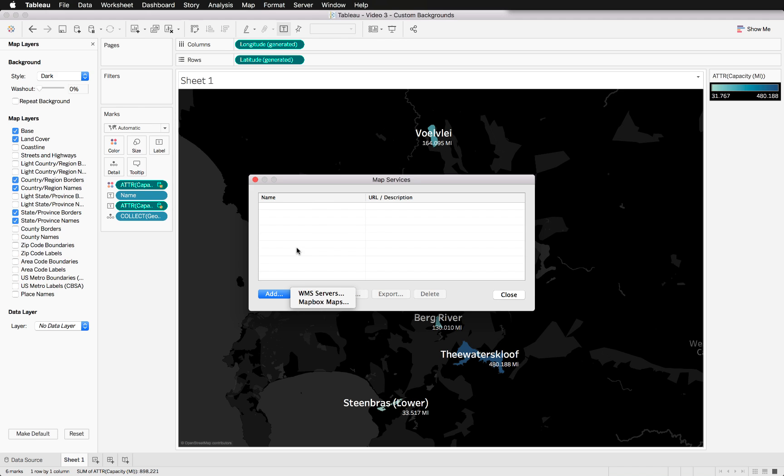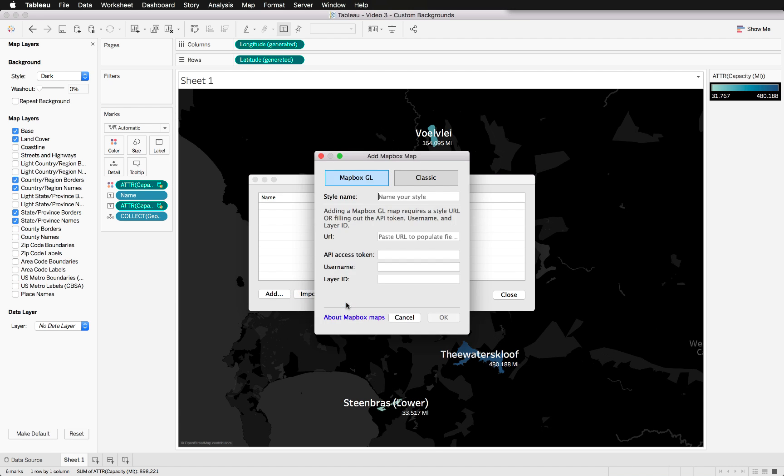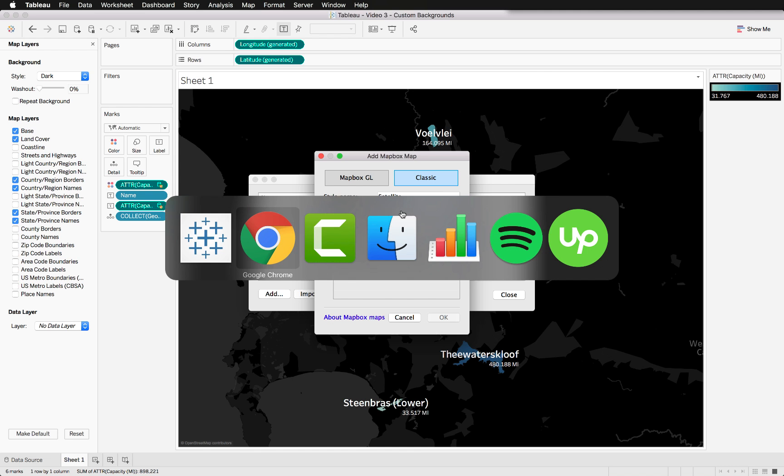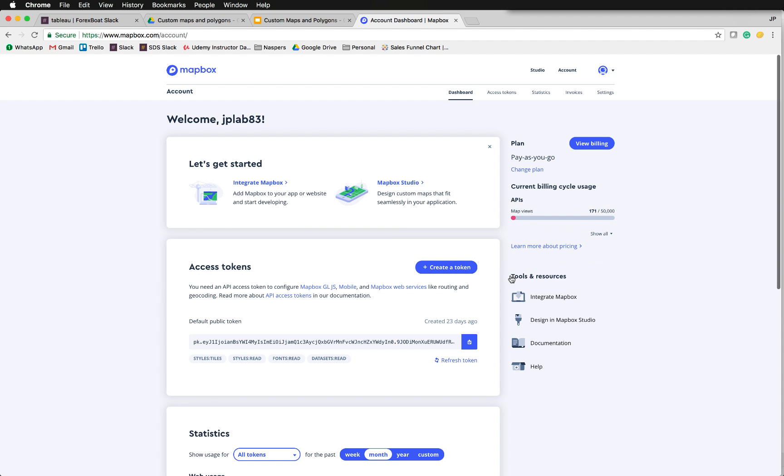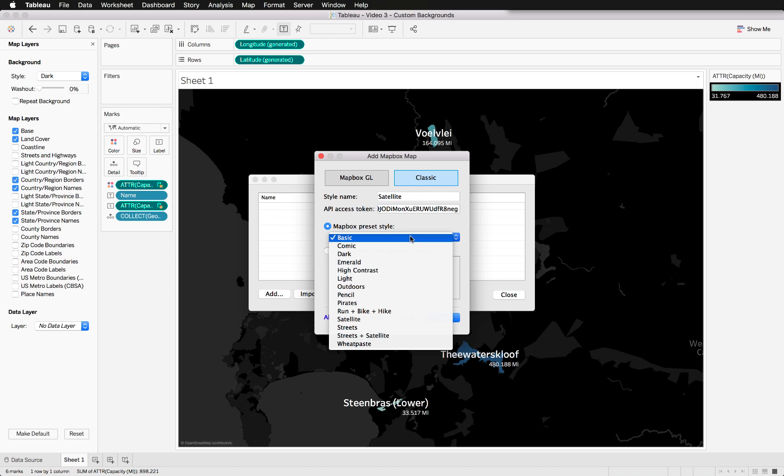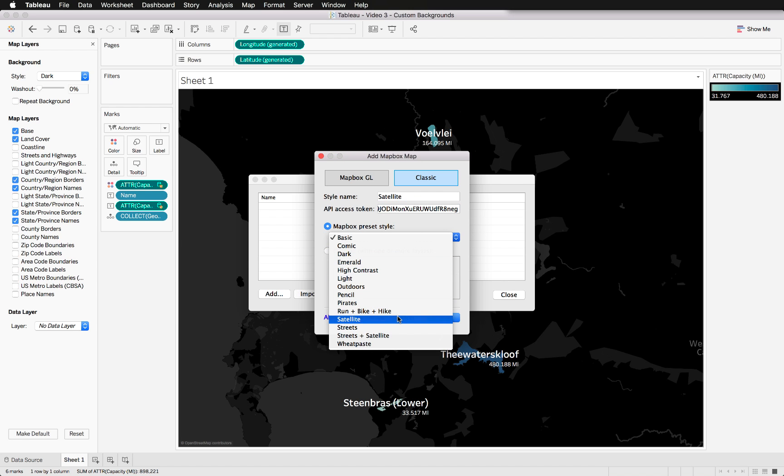We click add because we have to define our style. We will not be looking at WMS service today, but that is another option. But for me, Mapbox maps is the easiest to use. Here we will use classic, then we'll put a style name down such as satellite, spell it correctly, and we will put our access token. Now we quickly need to copy it from there and paste it in here.